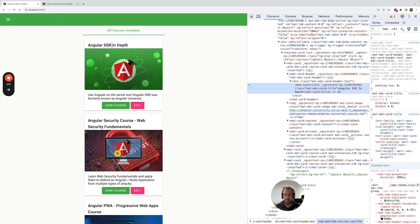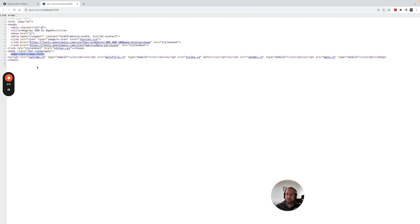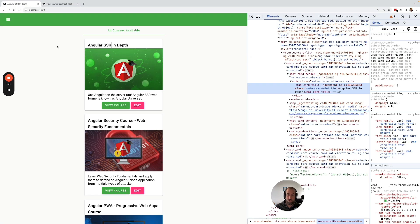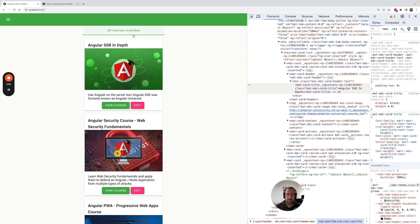The browser received from the server an empty page with some scripts. The scripts were started on the page, they contained Angular. Angular took over the page, made a request to the backend, and rendered all this HTML that you can see here on the page. So this is a simple traditional single page application.